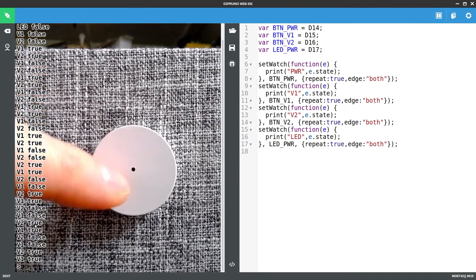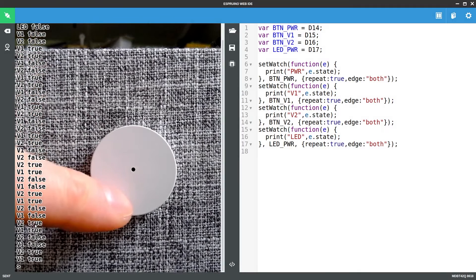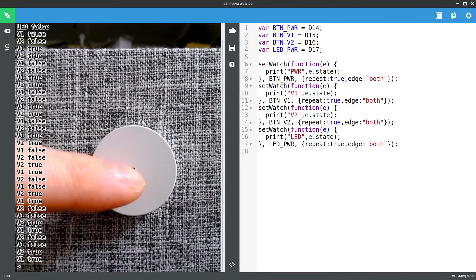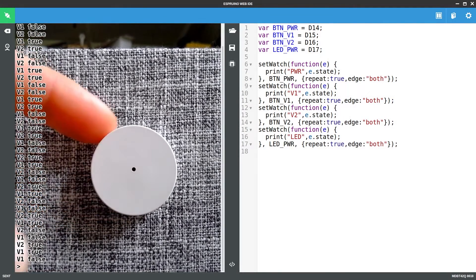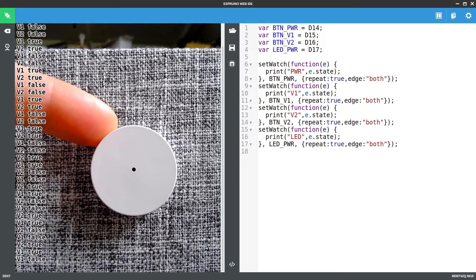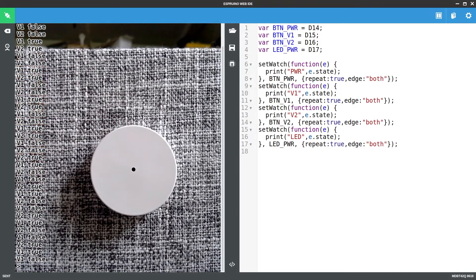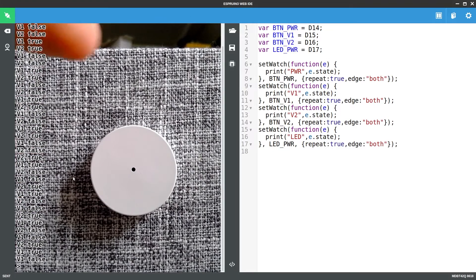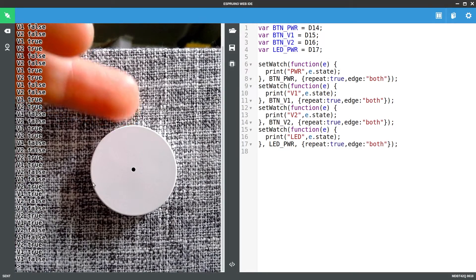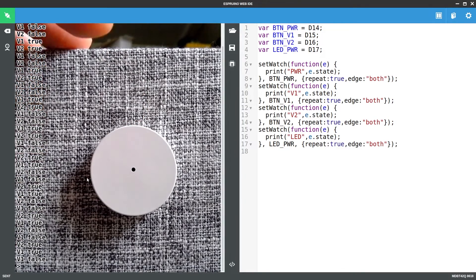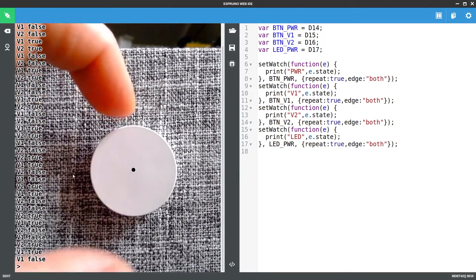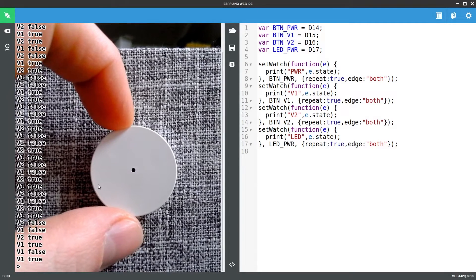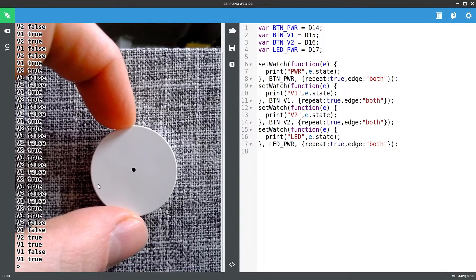Because of the circuit design in here there's a 1kohm resistor from each of those pins V1 and V2 and even the power pin to the microcontroller and we're connected to the other side of those with Esprino. So we can quite happily override exactly what those pins are without risking shorting anything out.